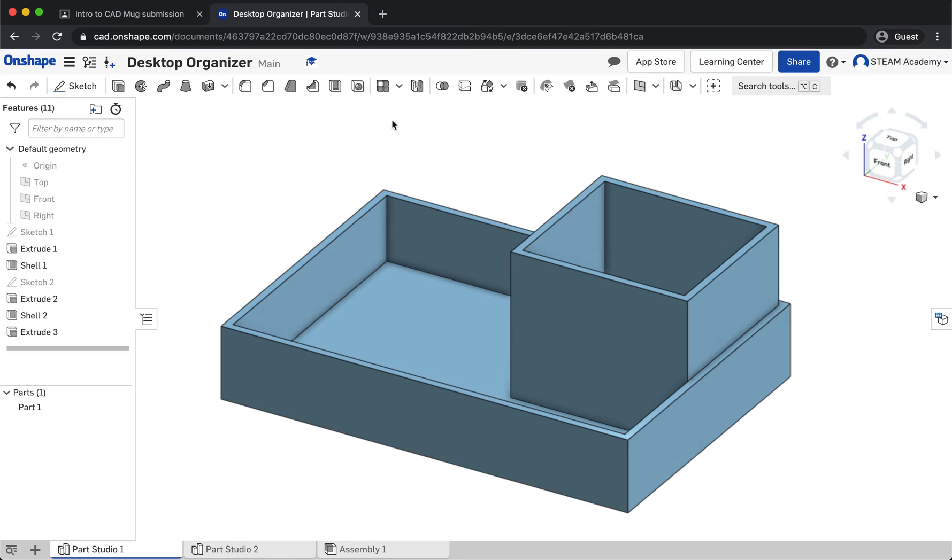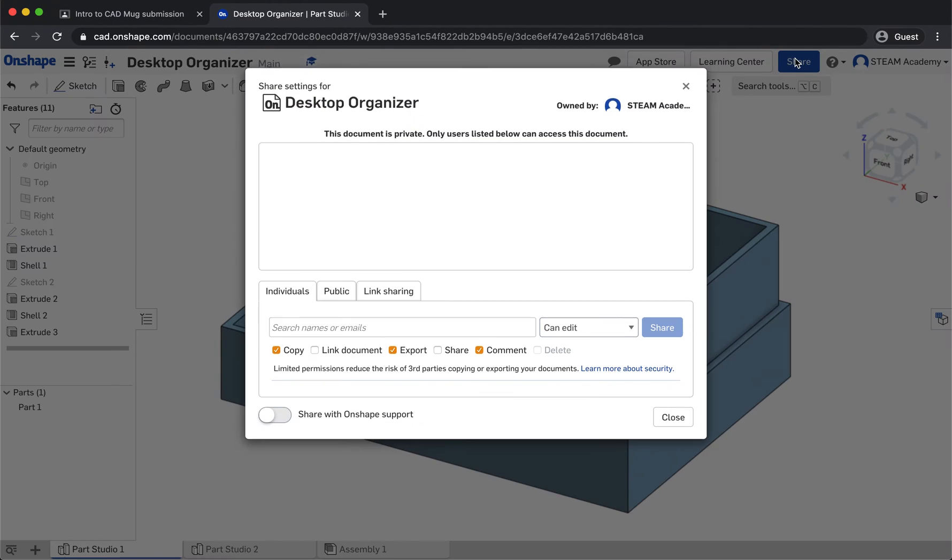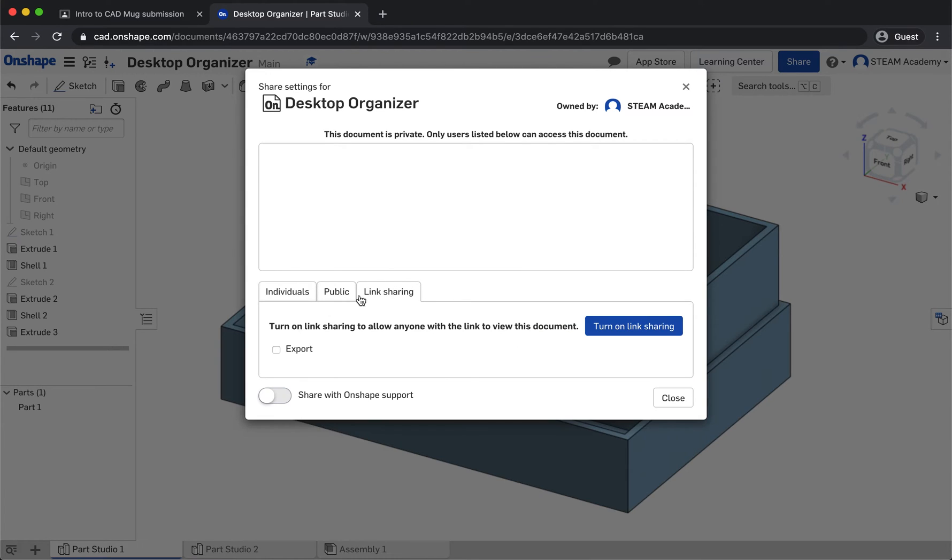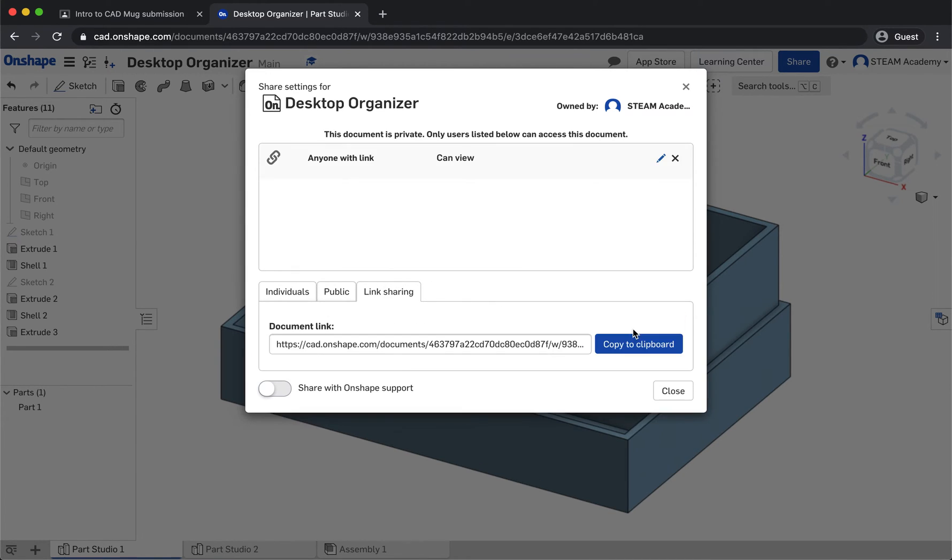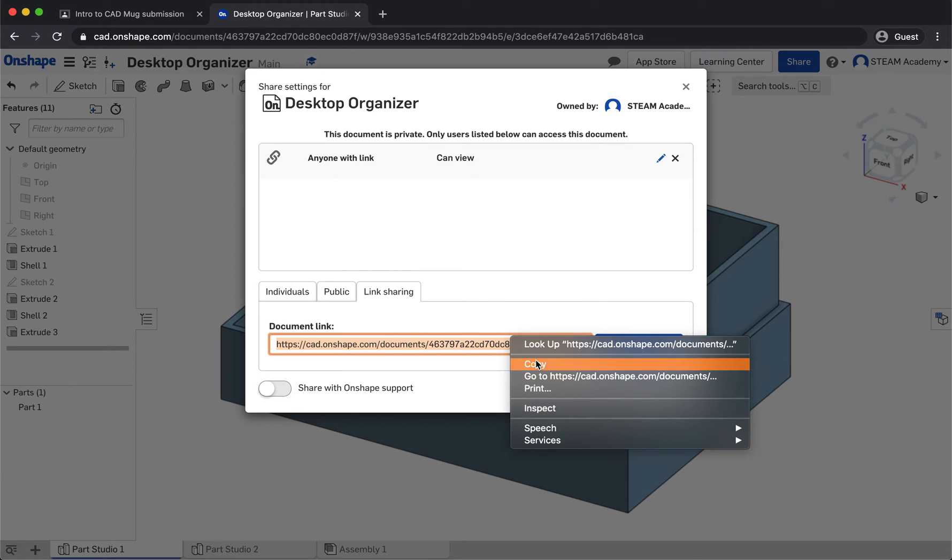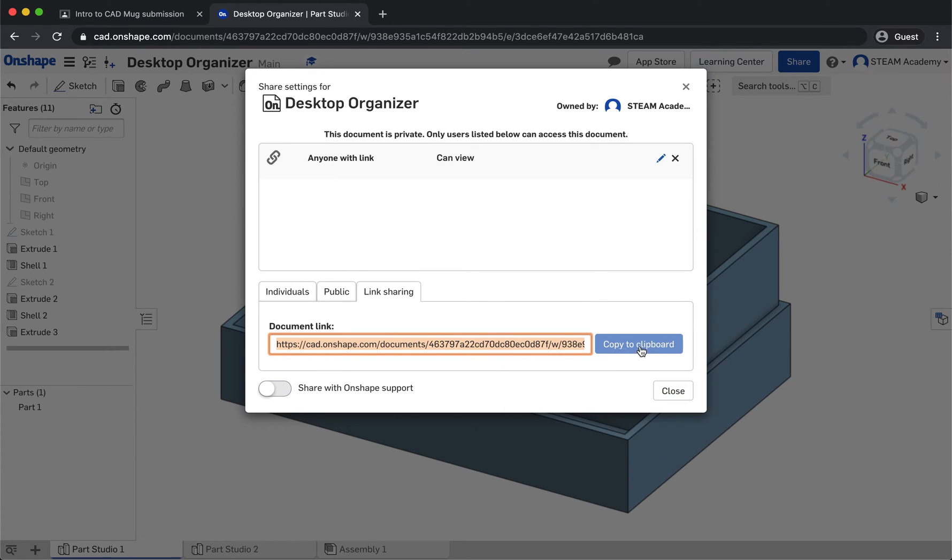The first thing you do once you've completed your design is hit the share button in the top right corner, then go to the link sharing tab and turn on link sharing. Once you turn that on, you'll see a link appears. You can either highlight and copy it or just hit the copy to clipboard button.